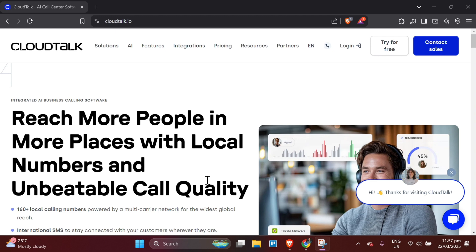And that is all there is on how to use CloudTalk. Thanks for watching. Don't forget to like, subscribe, and hit the bell so you never miss an update. See you in the next video.